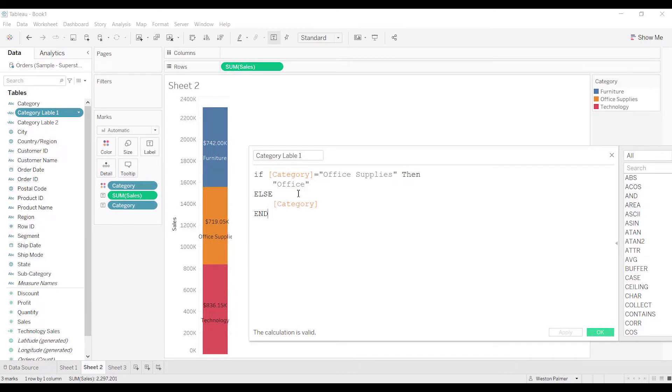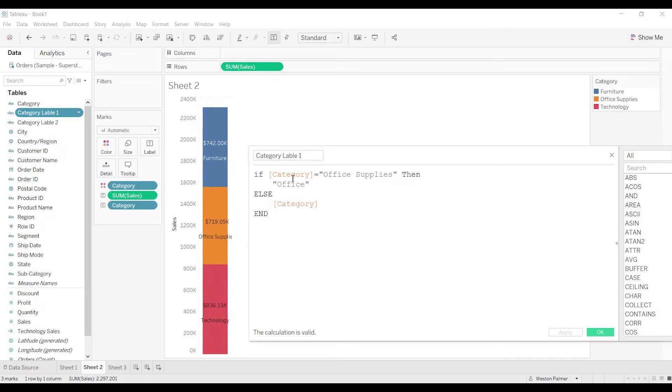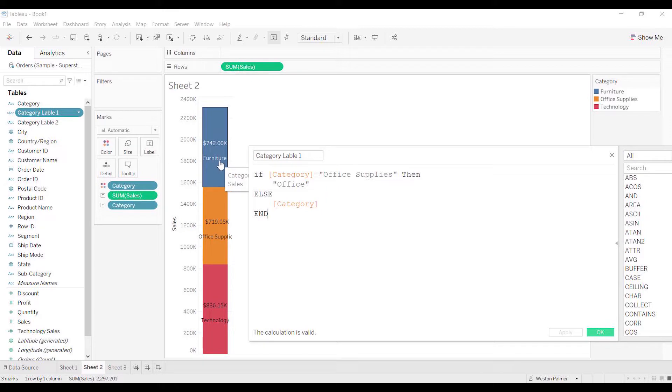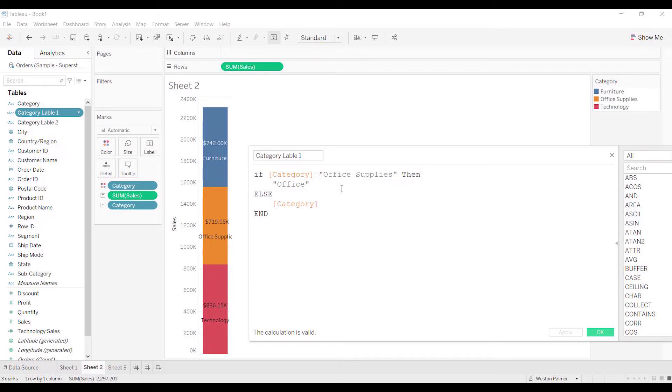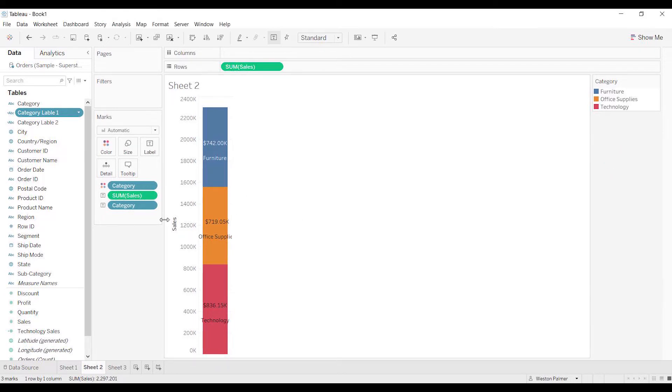And I did it pretty simple here. Just said if it's office supplies, office. You could make it so that it's the left 15 characters or 10 characters or something, but the reason I don't like to do that is because then you could end up with weird splits. So this is a small grouping, so I can manually do this - make this office, and then everybody else is just going to be category.